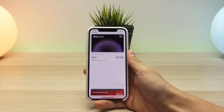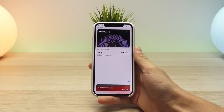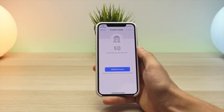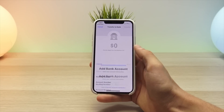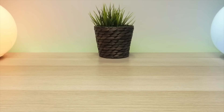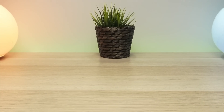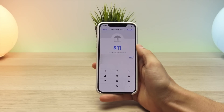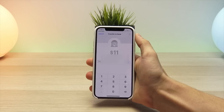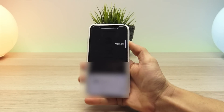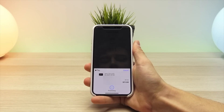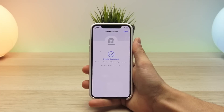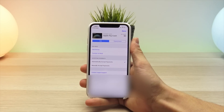The last thing I wanted to demonstrate is how to transfer your Apple Pay Cash balance back to your bank account. I have an eleven dollar balance and I'm going to transfer it back to my bank. First it will ask you to add your bank account with your routing and account numbers. Once you've inputted those, you simply add the amount you want to transfer and click Transfer. You double-click to confirm, it verifies with Face ID, and once done it says 'Transferring to Bank' — it takes up to one to three business days to complete.